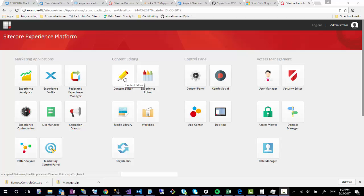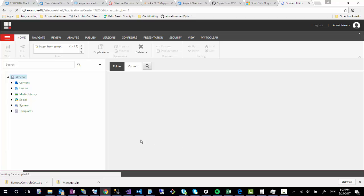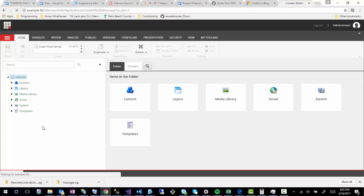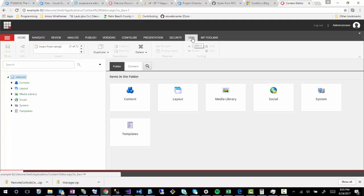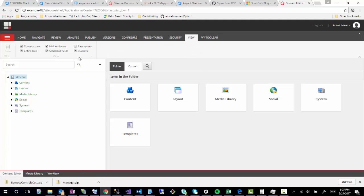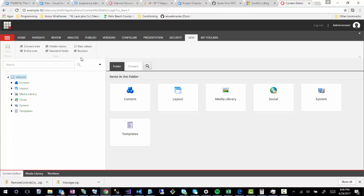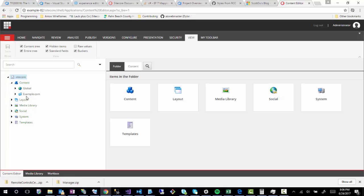So let's go to the Content Editor real quick from the Launchpad, and then once you're in the Content Editor, to enable that option, you're going to go up into the View tab, and then you'll notice that there's these six checkboxes: Content Tree, Entire Tree, Standard Fields, Hidden Items, Buckets, and Raw Values. You'll notice that Raw Values actually is not selected, so let's go into some sort of item.